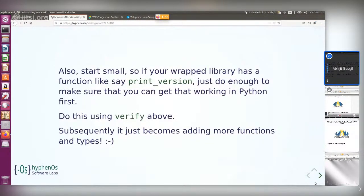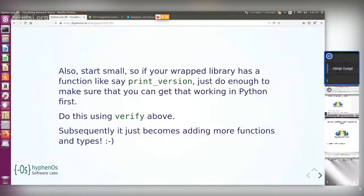Another important thing when working with bindings: start small. For a library like Wireshark with hundreds of functions, just start with a small function like print_version. Make sure you can call that function from Python using verify, and then it's really a matter of adding more and more functions. Key takeaway: separate your C definitions, and use verify while trying out things; use set_source when you want to build and distribute.